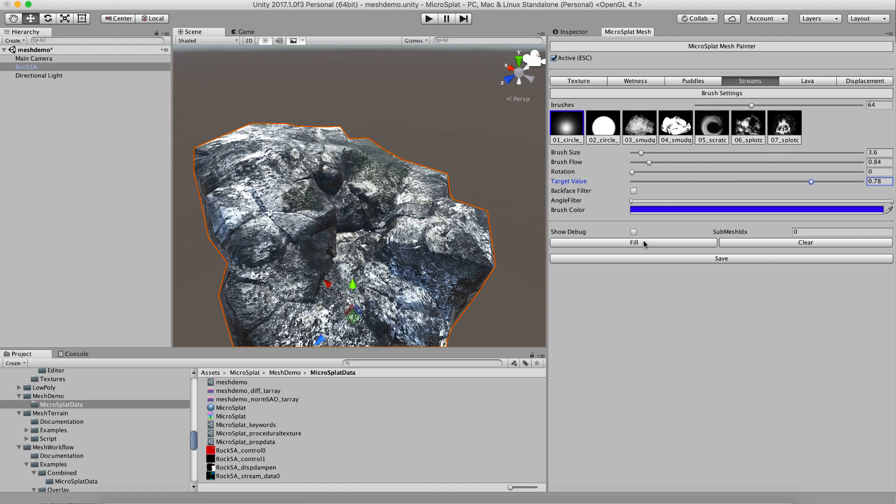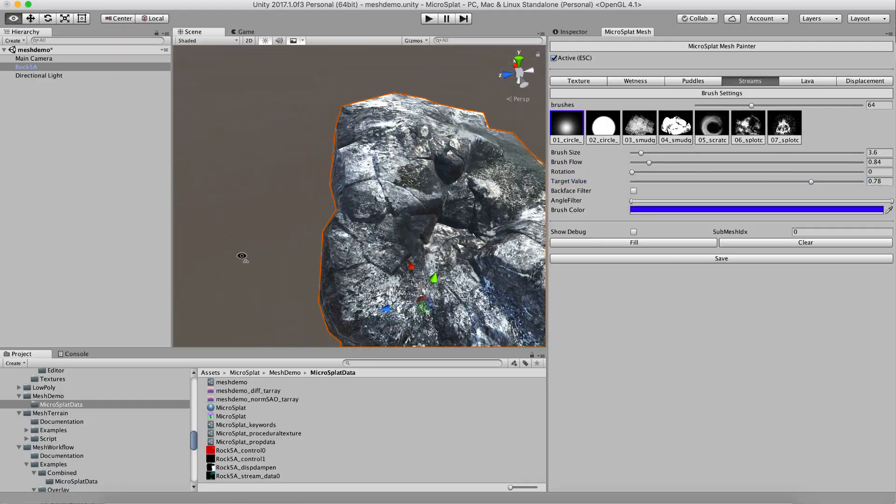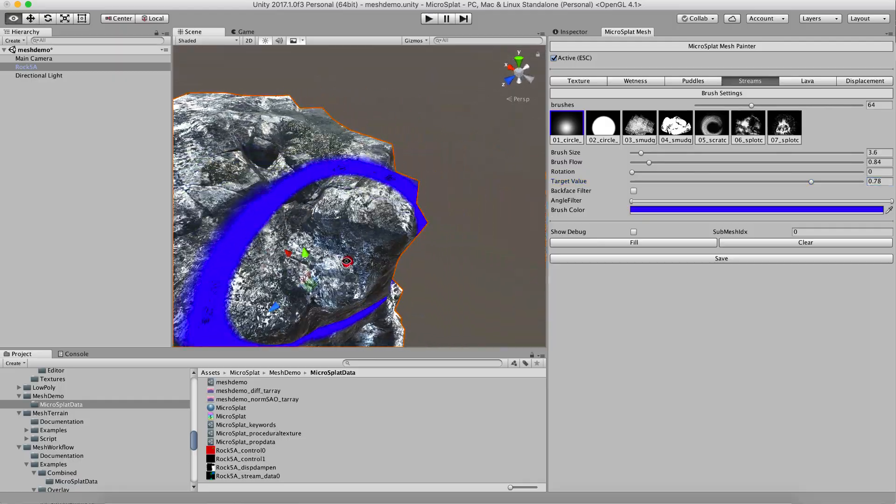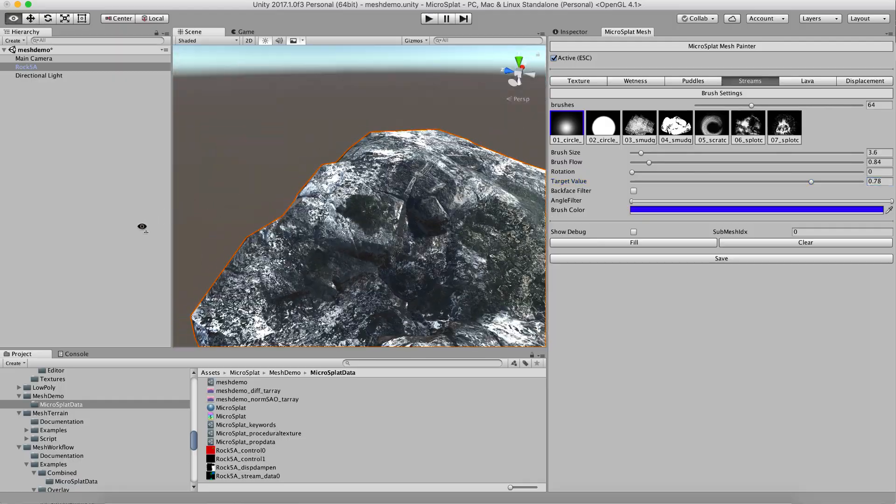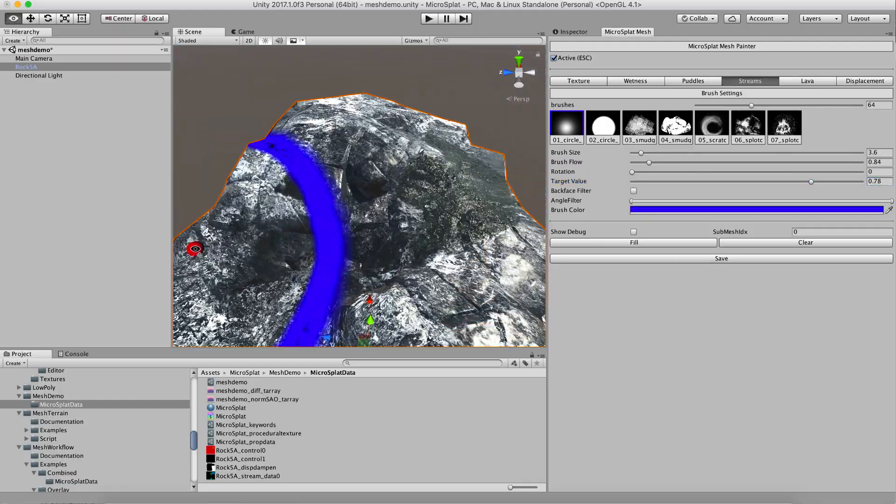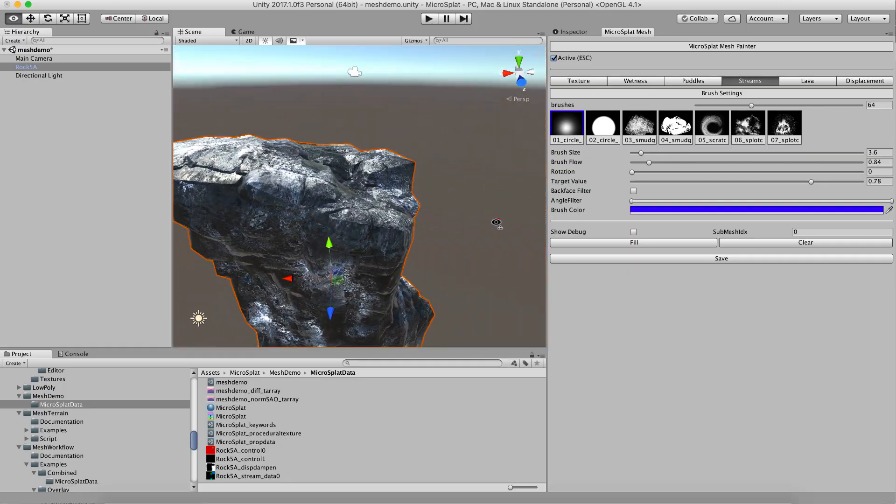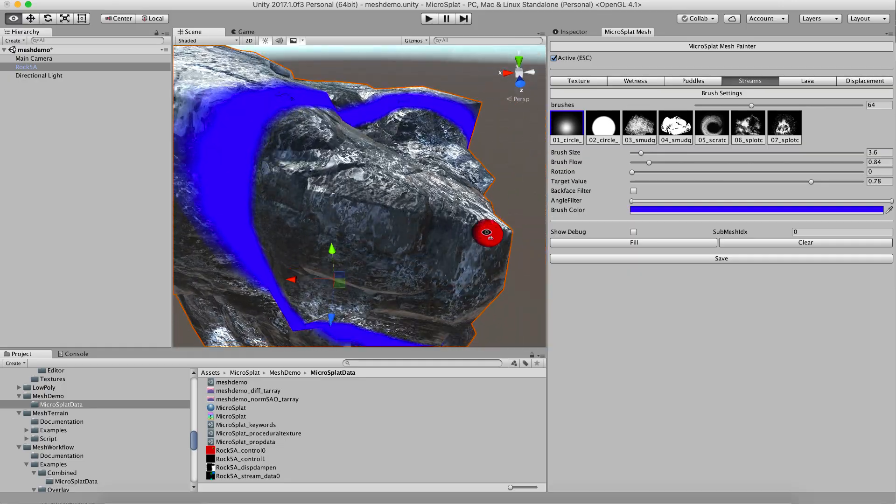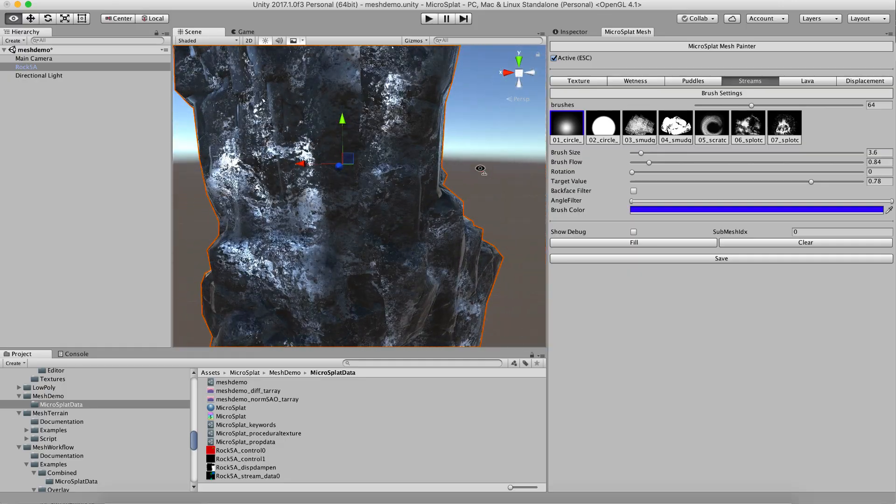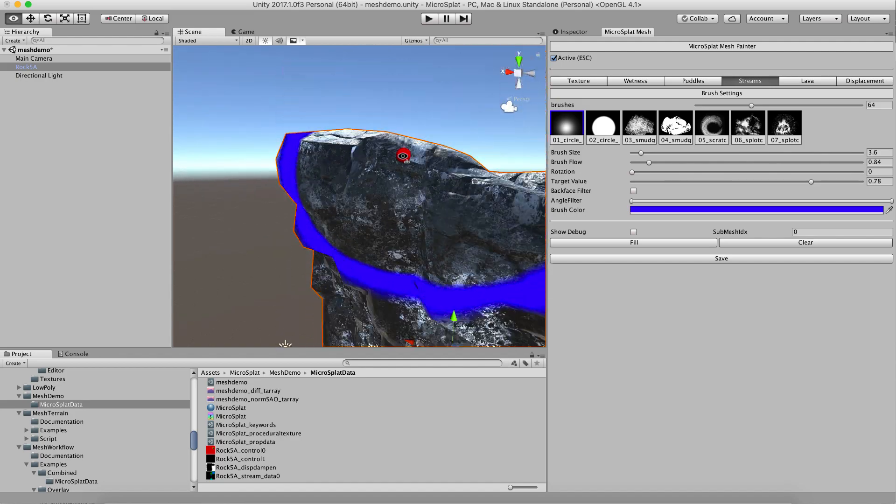So I'm just gonna go ahead and fill this with water, and you'll see that the water sort of in this case is flowing out from the center because that's generally where it's flat and it goes down along the mesh, which is basically what we want.